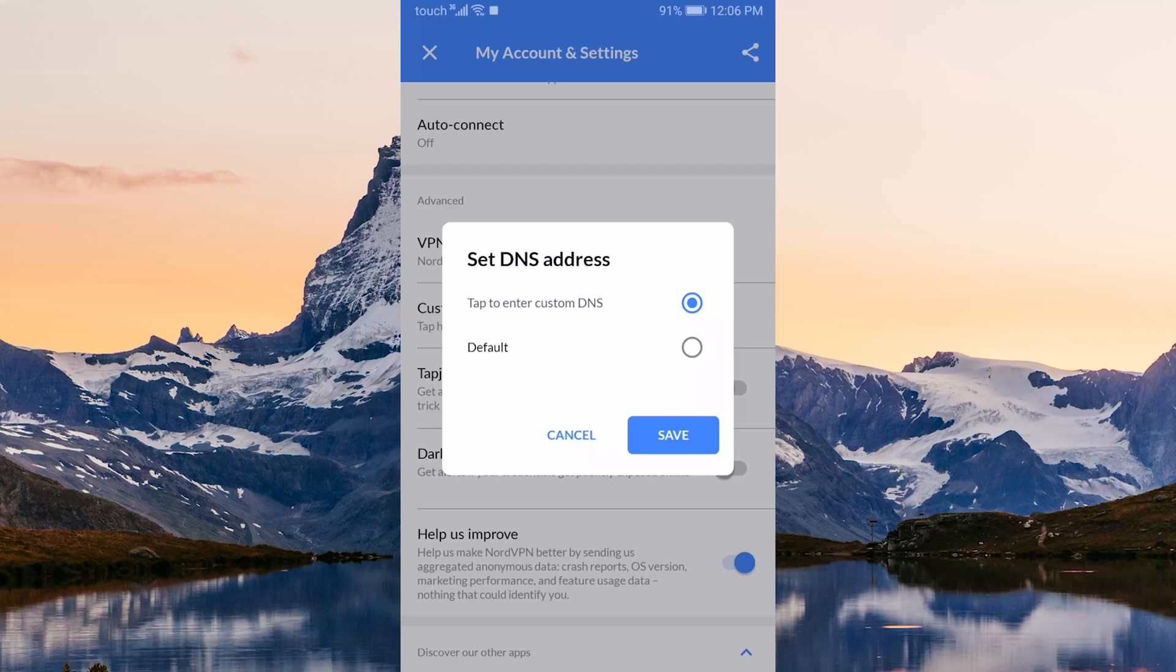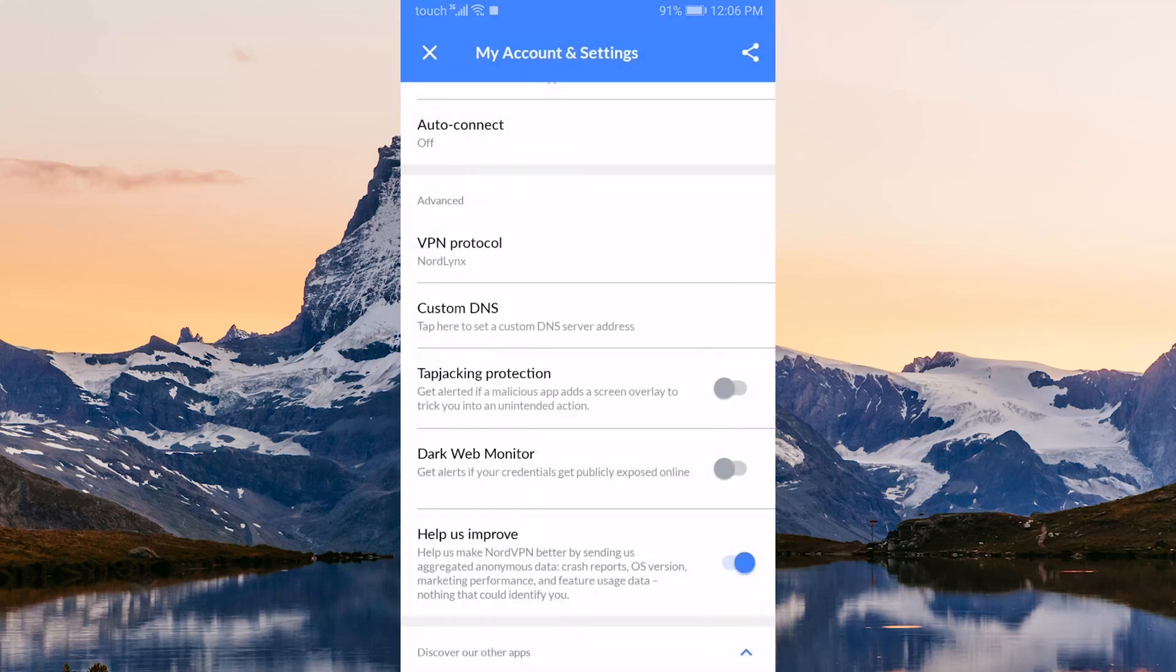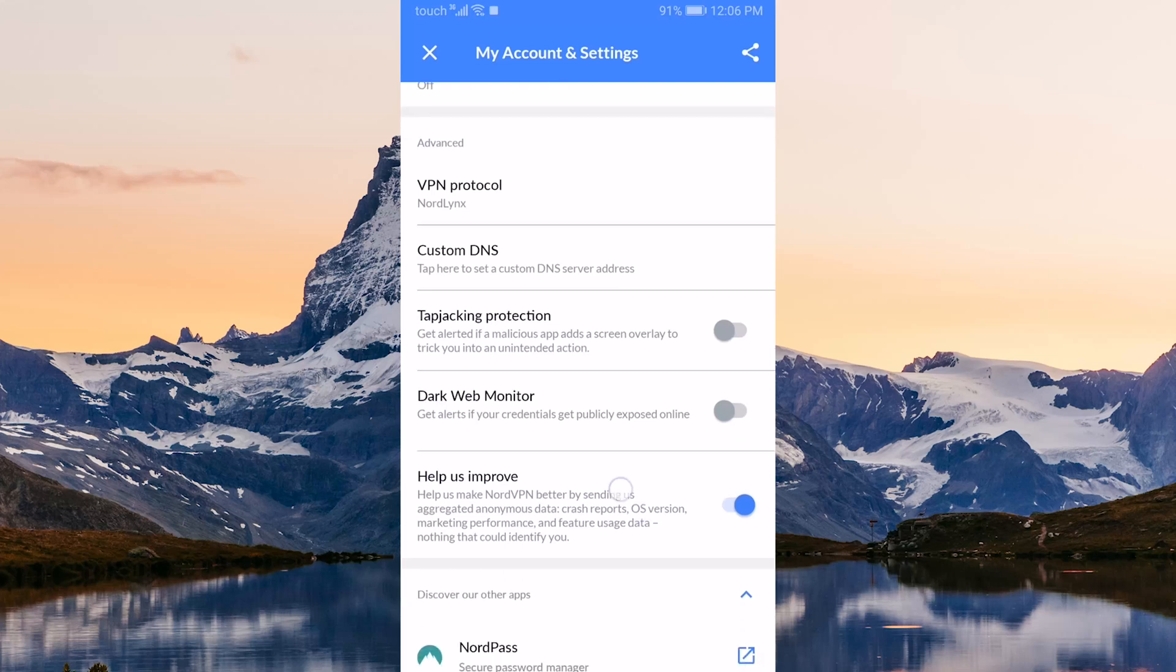Custom DNS will allow you to easily change your DNS if needed, and finally, tap jacking protection and dark web monitor will alert you if anything suspicious pops up on your screen or if your credentials are publicly exposed online respectively.